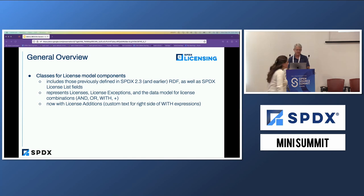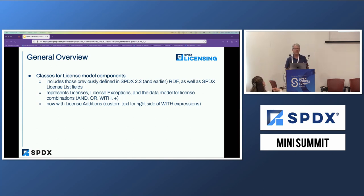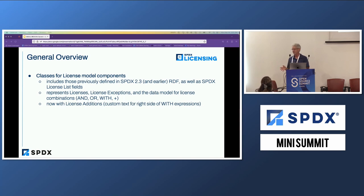Basically, SPDX 3.0 carries forward most of what we've been doing in SPDX 2.3. There are a few important changes, however, and that's what I'll be focusing in on.